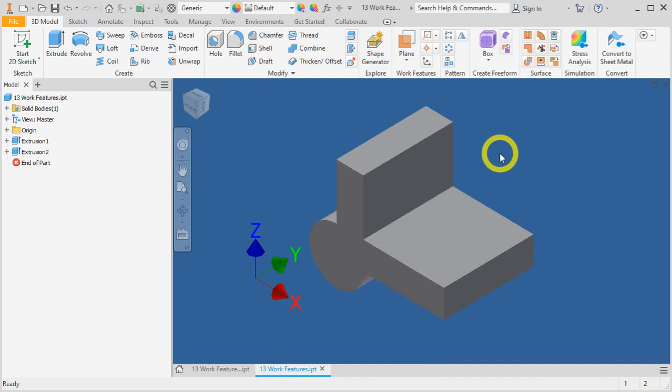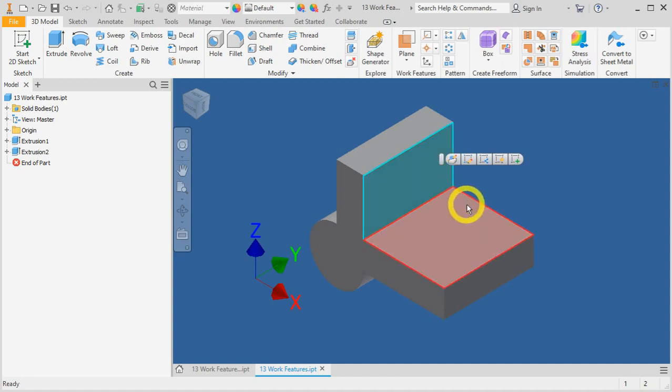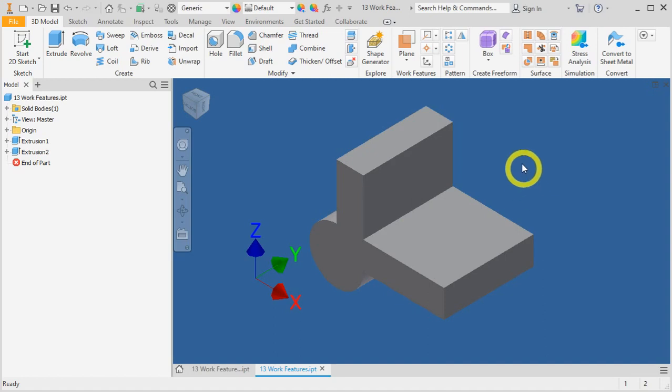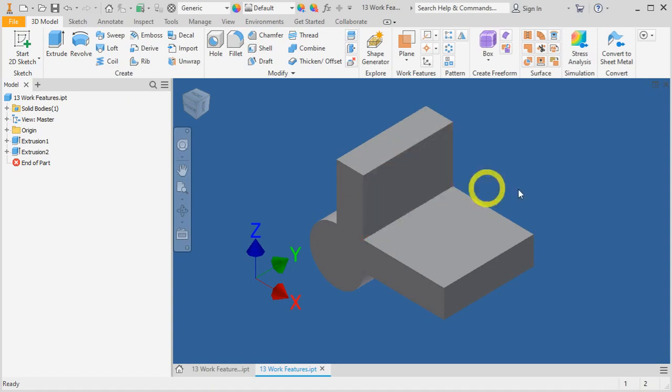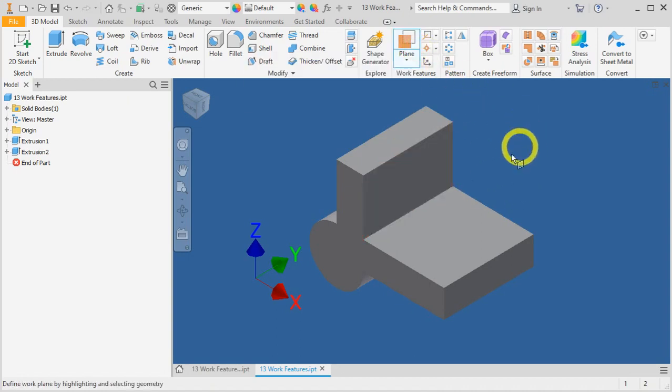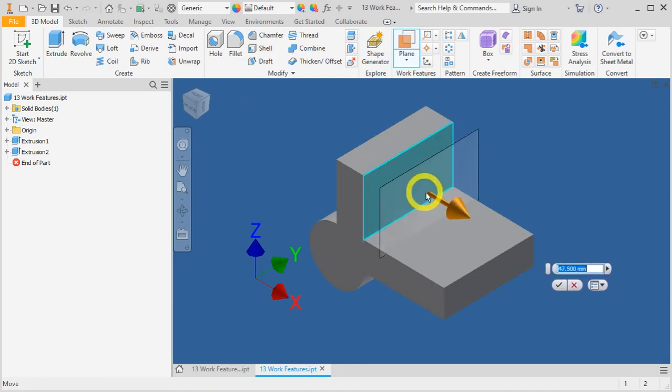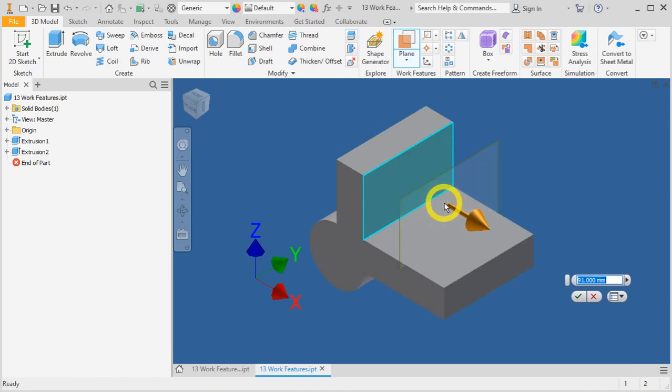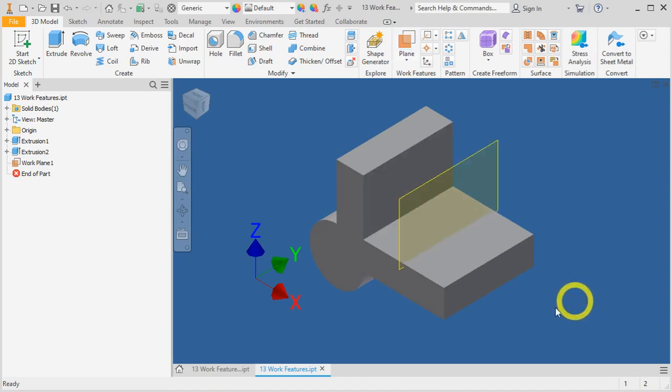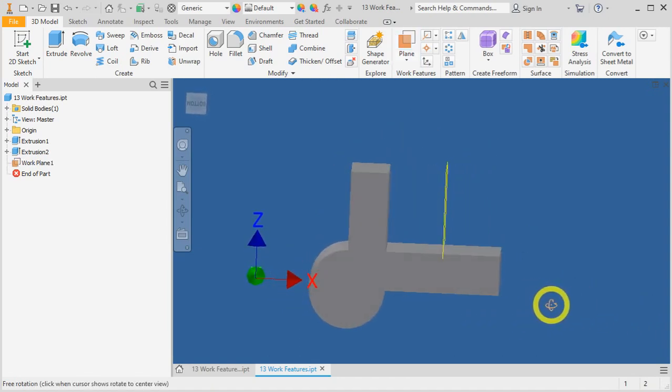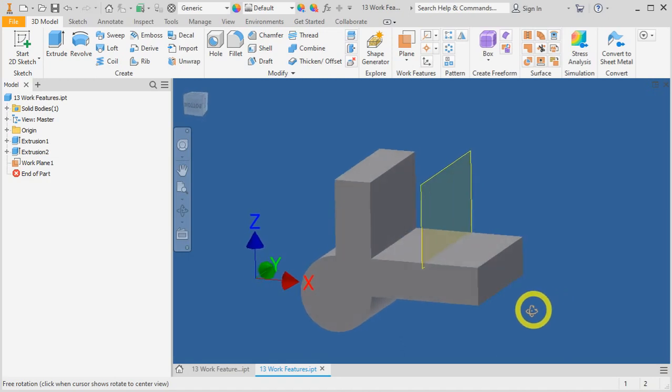Now, let's begin with work planes. First, we will tackle the offset from plane by 90mm. Things to take note when you activate the work plane feature: left click and hold and drag this surface to the direction that you want it to be. Click on work plane, go to the surface intended, left click and hold and drag. From the menu that pops up here, you just enter 90mm and press OK. And you have created your first offset plane.